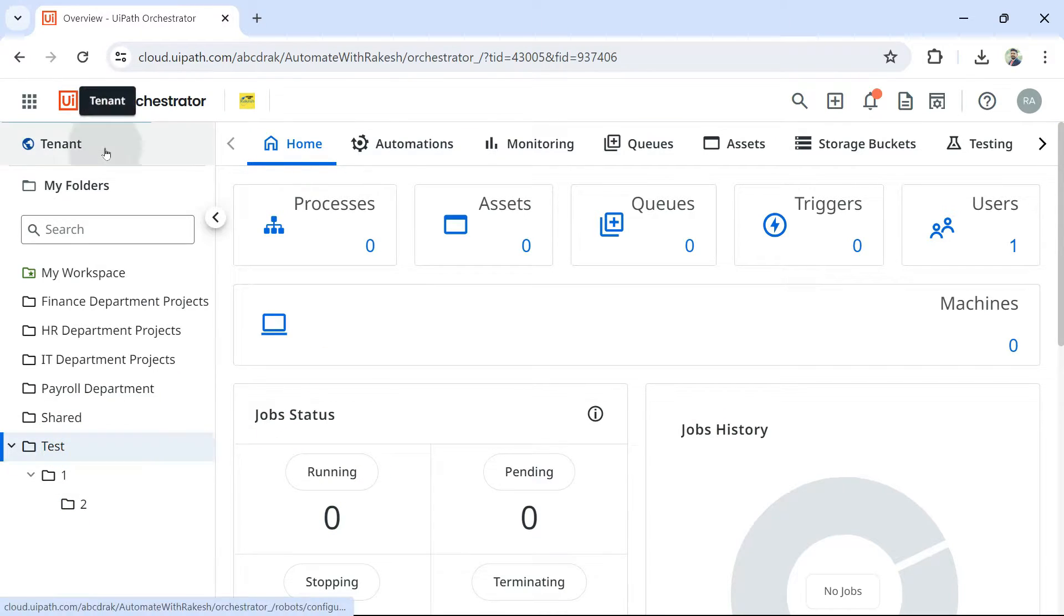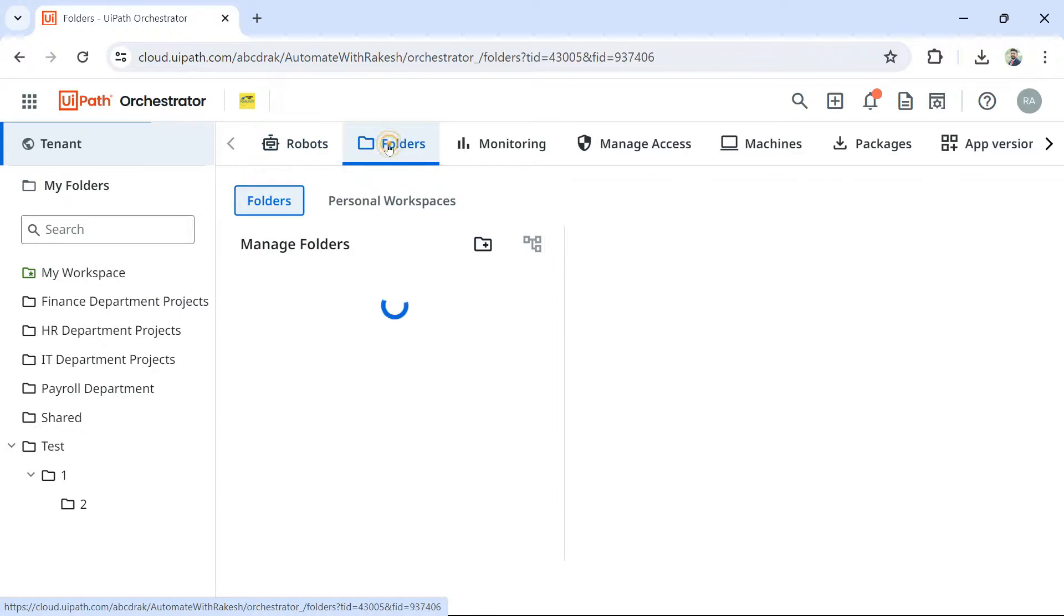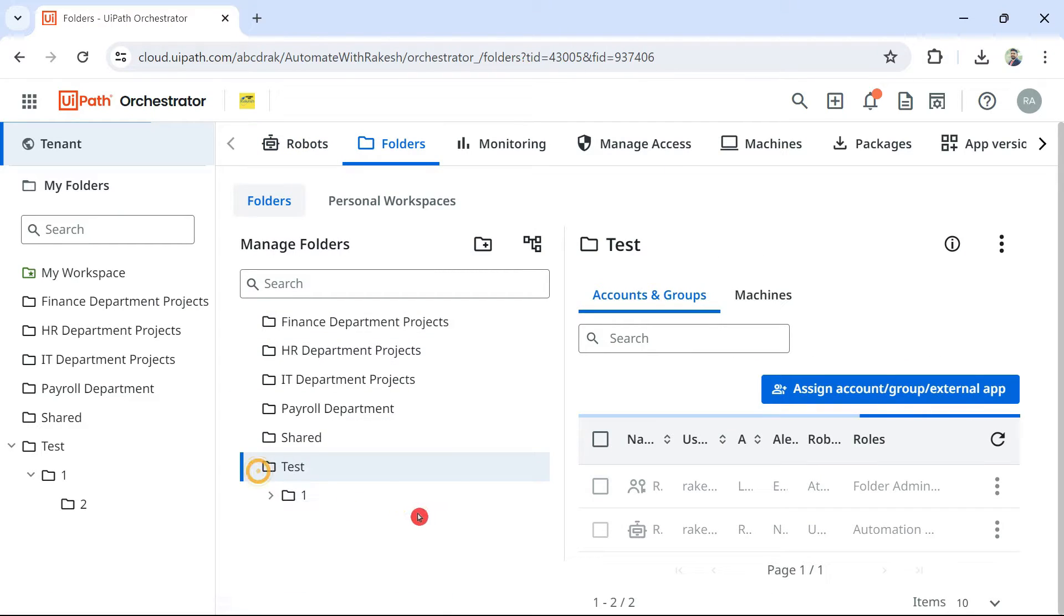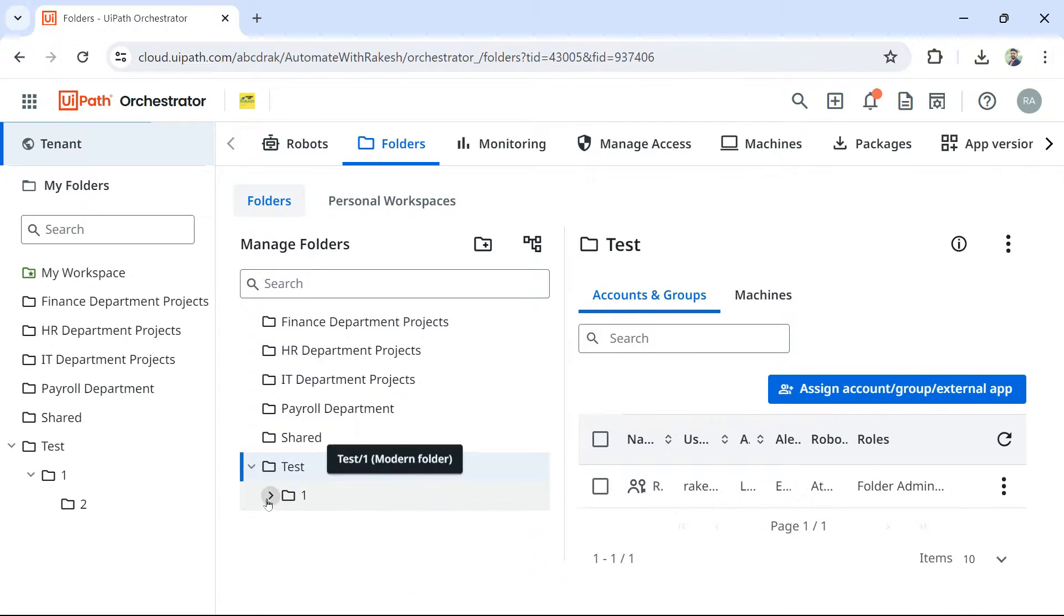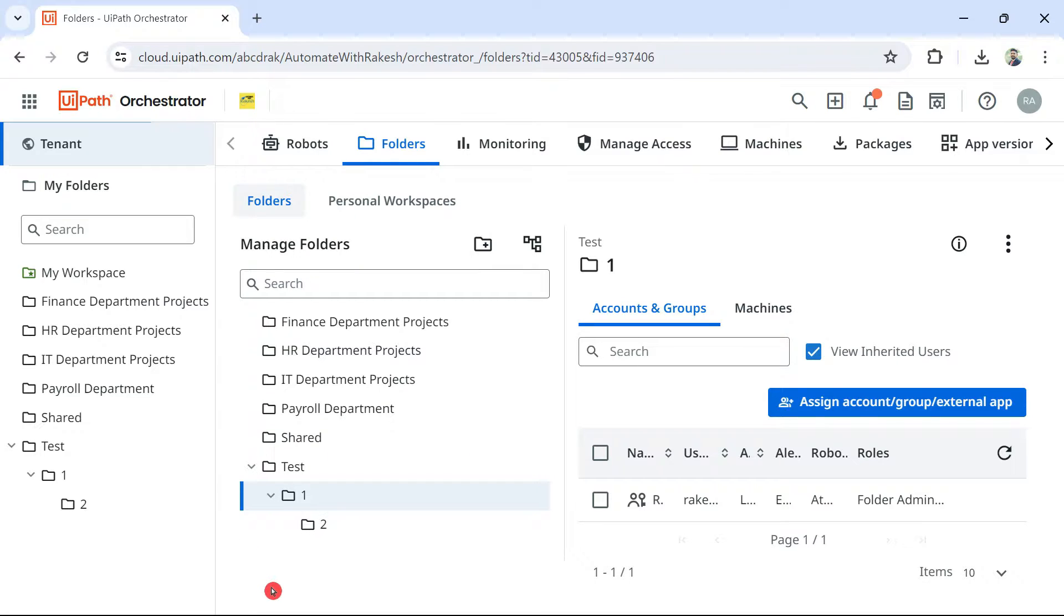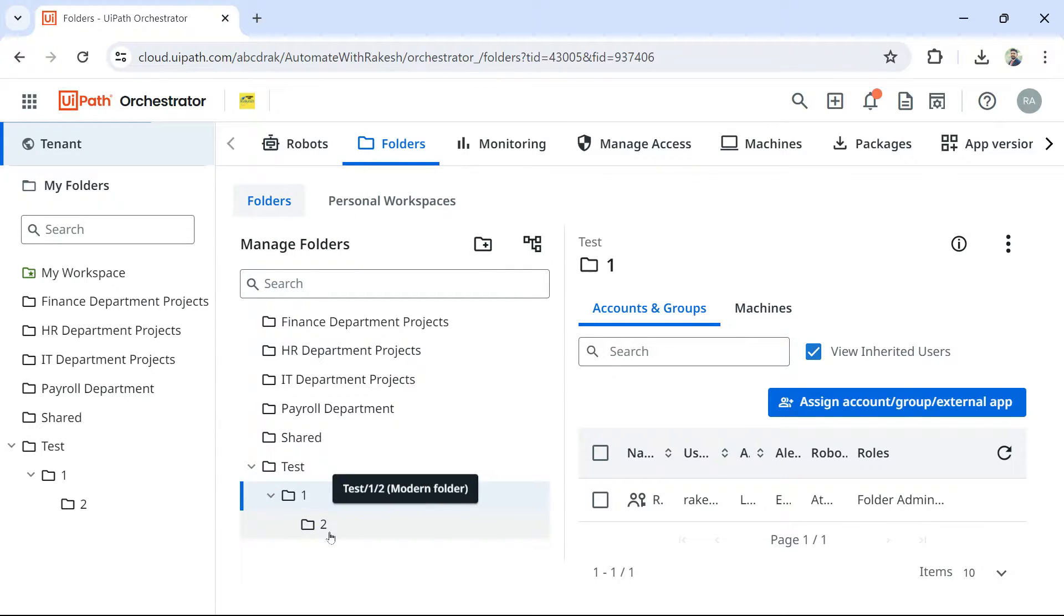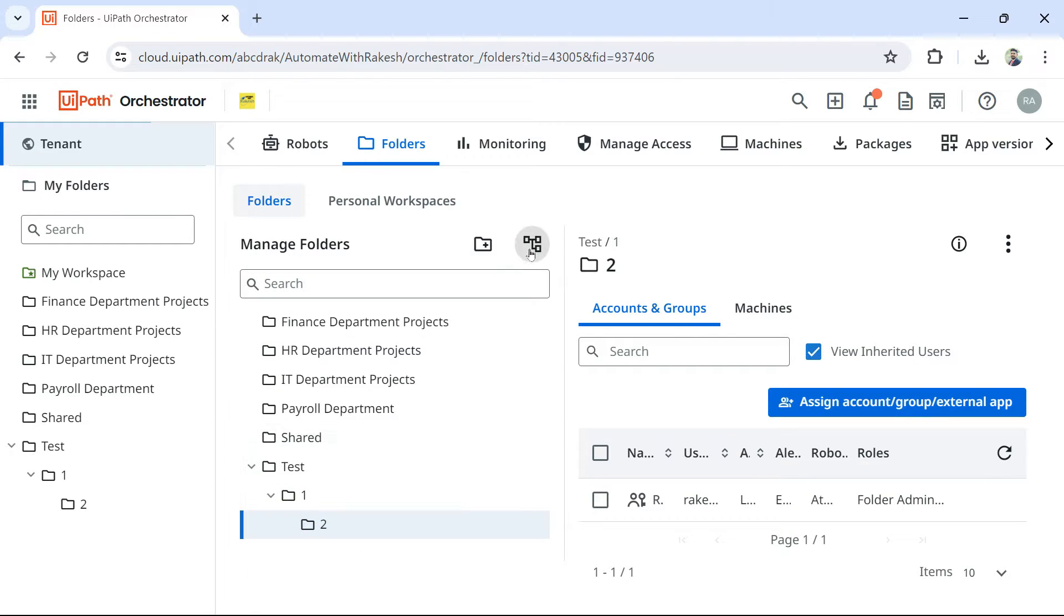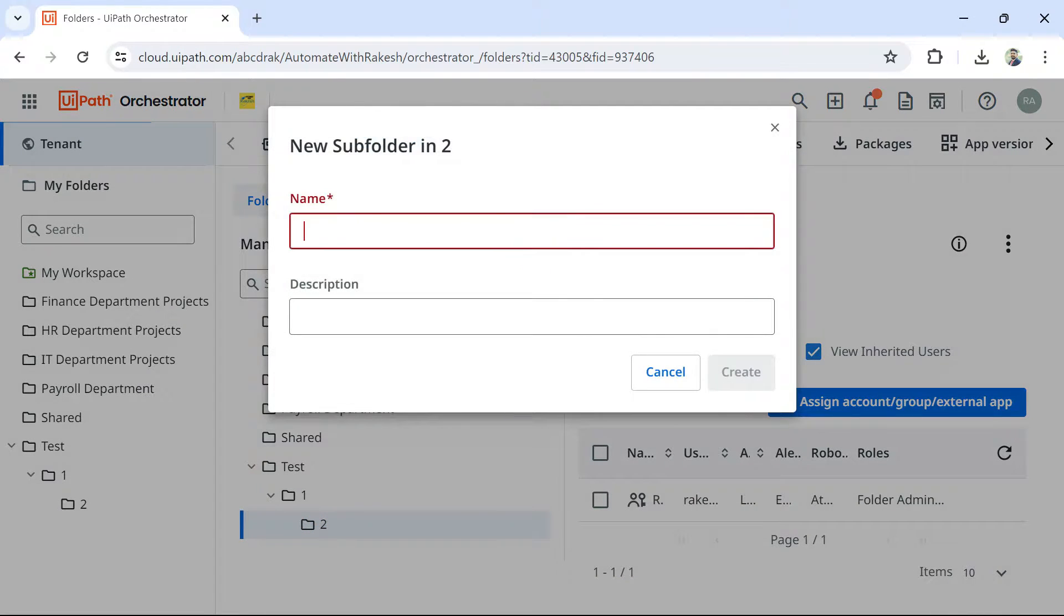Now let's go back once again to tenant folders. And here, is there a limitation? So I can create multiple subfolders. There is no limit. But when it comes to nested folders, there is a limit. So what do I mean by that? So if you highlight and click on add subfolder, let me name it as three.